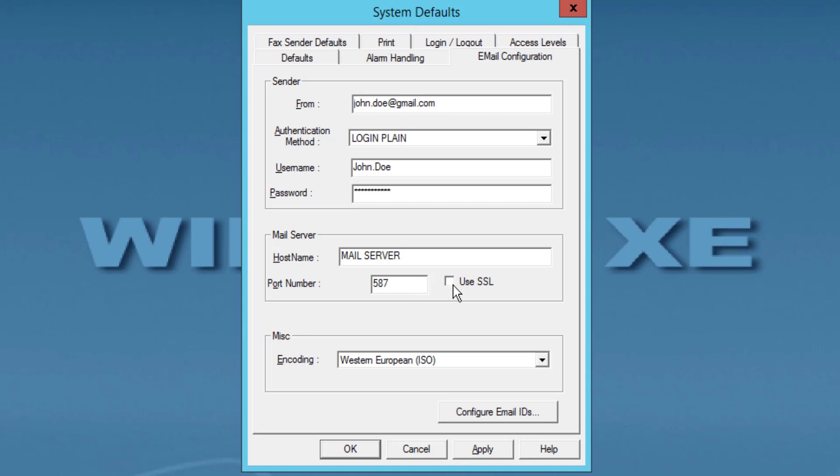SSL: If enabled, it allows a secure connection. For Gmail, Hotmail, and Office 365, need enabled as they can deny access if disabled. Encoding: Provides different encoding formats.